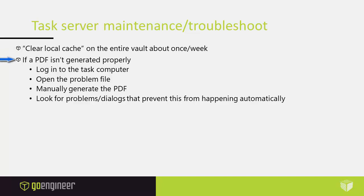If a PDF isn't generated properly, you need to log into the task computer then open the problem file on the task computer. Often that will show why the PDF wasn't generated. Maybe the drawing doesn't open properly and you can try to figure out why. Normally a PDF will show you exactly what the drawing looks like on the task computer. So it's a good idea to open up that file on the task computer and see what the problem is. If it opens up okay, then manually generate the PDF. Lastly, look for problems or dialogues that prevent this from happening automatically. If you go to the task computer and you double click a drawing and you see a dialogue pop up, then you know it probably got stuck there on that dialogue waiting for somebody to respond to it.